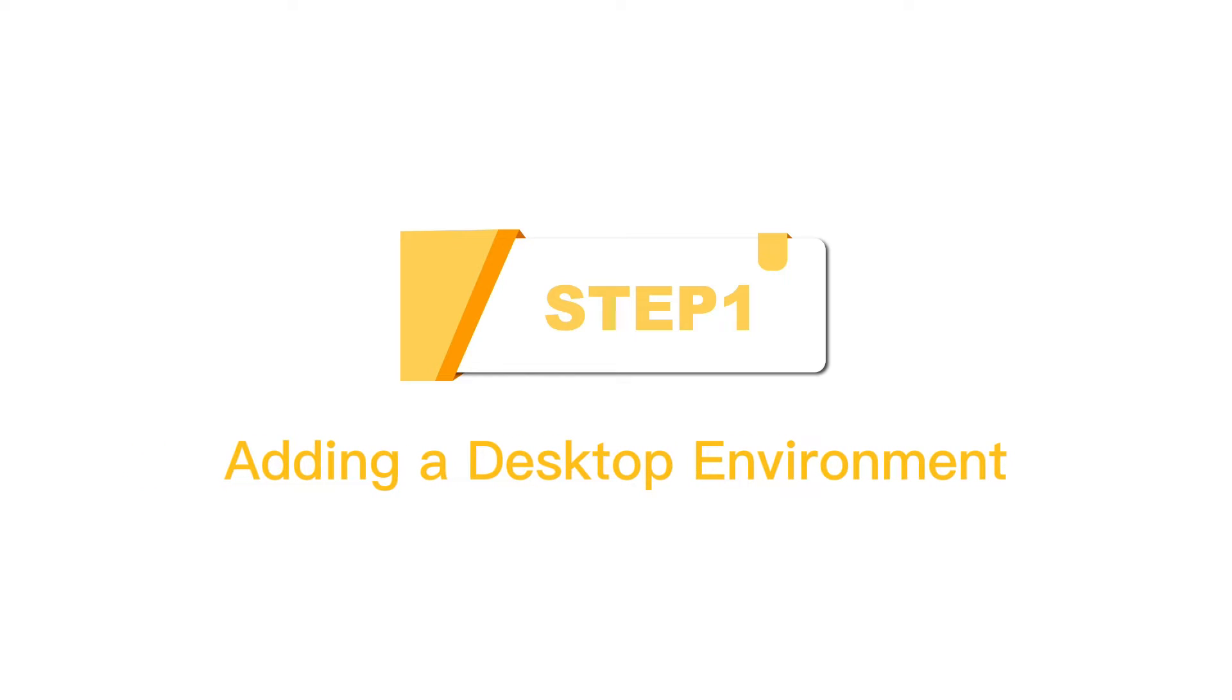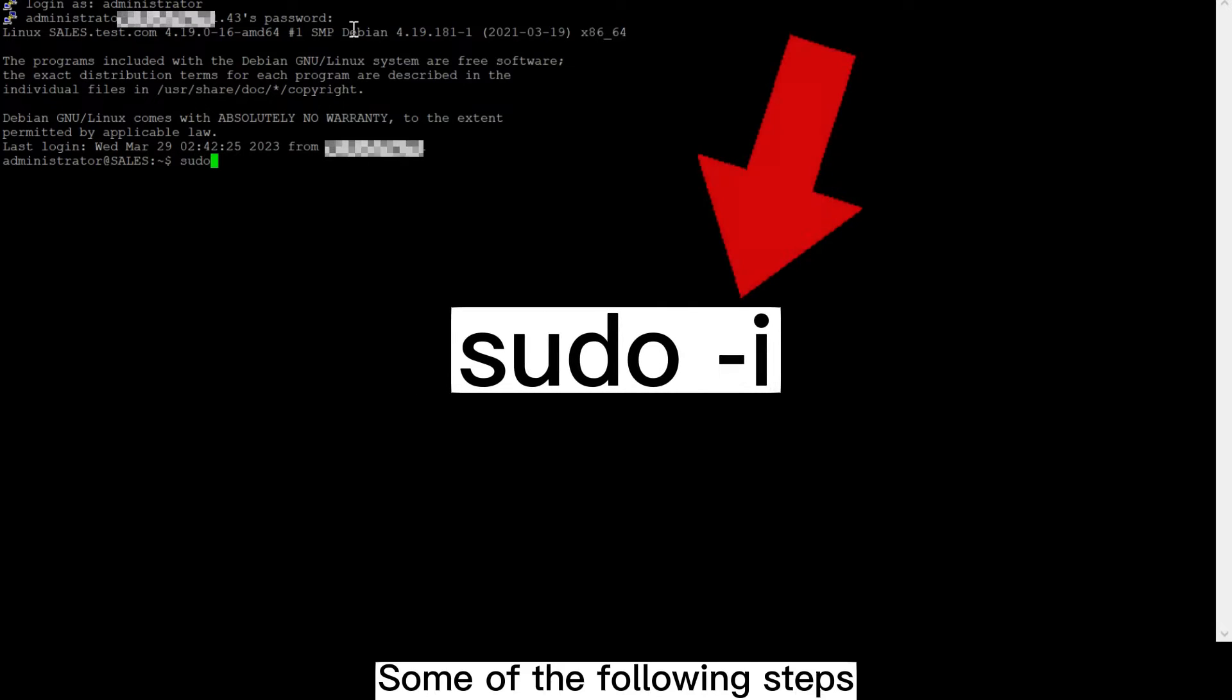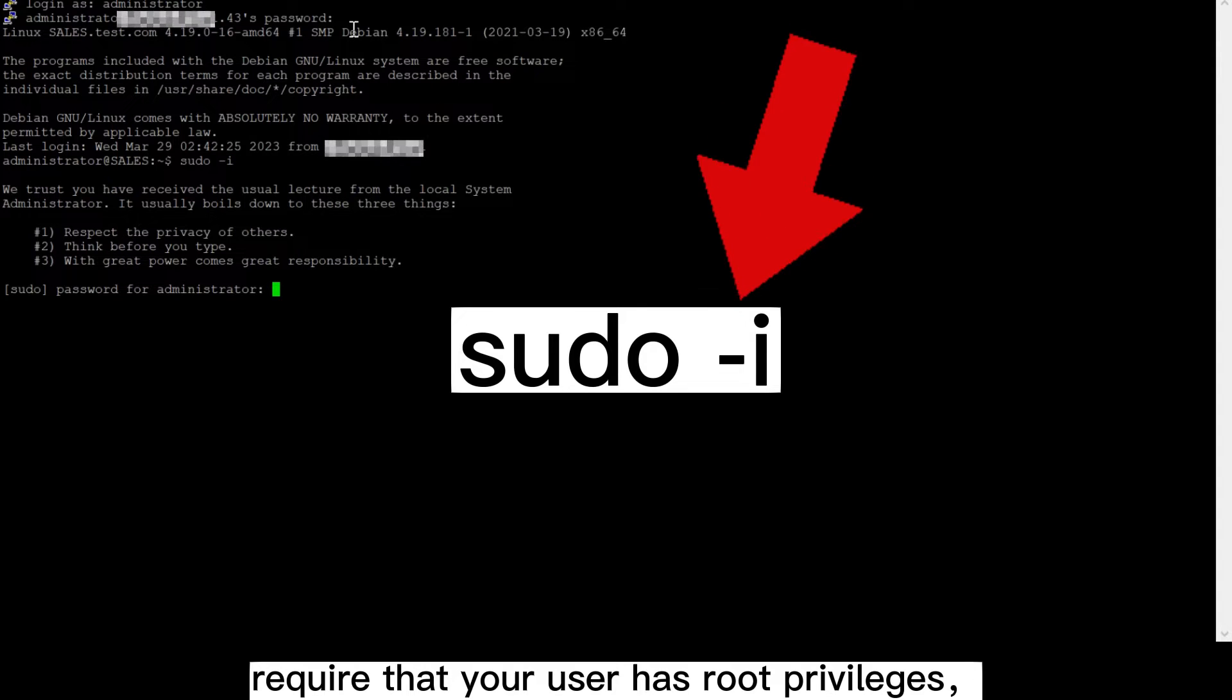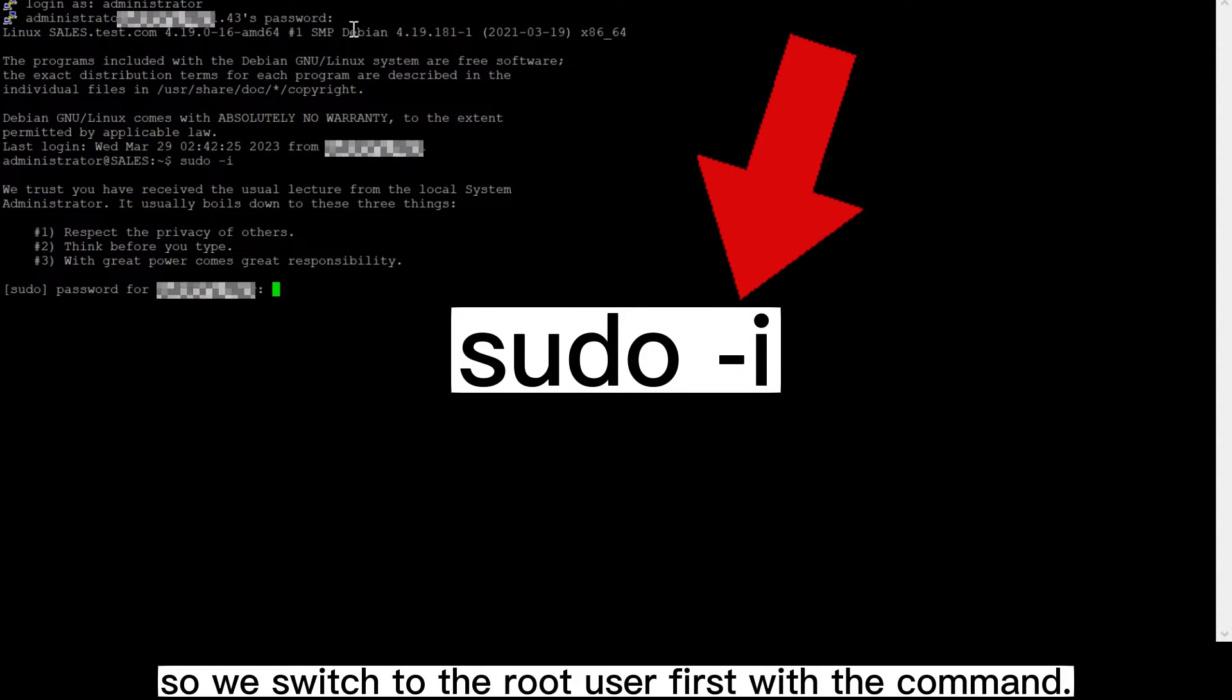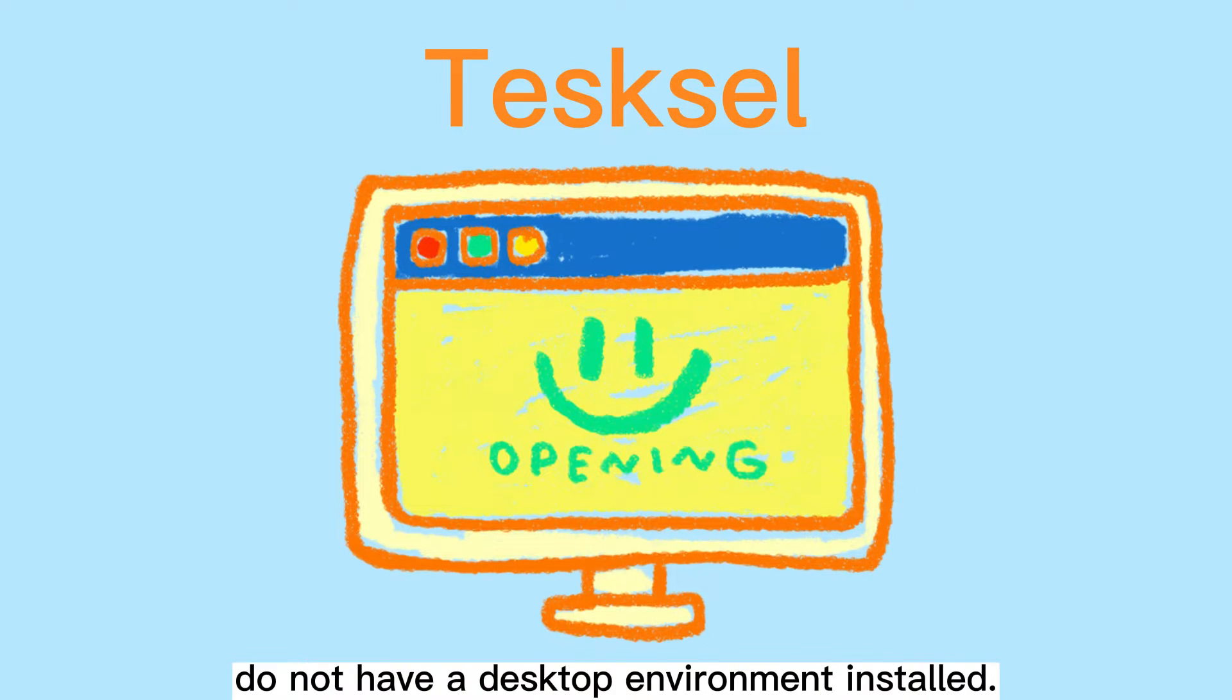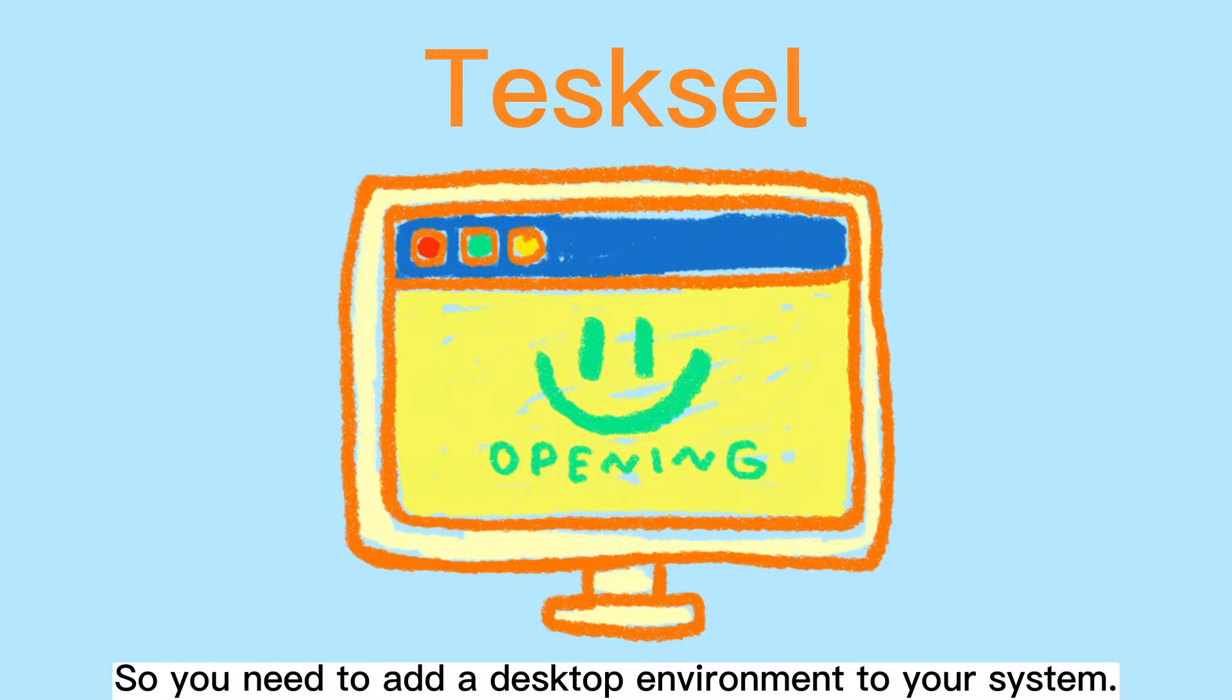Step 1, adding a desktop environment. Some of the following steps require that your user has root privileges, so we switch to the root user first with a command. By default, Debian servers do not have a desktop environment installed. XRDP server is designed to control only desktop systems, so you need to add a desktop environment to your system.